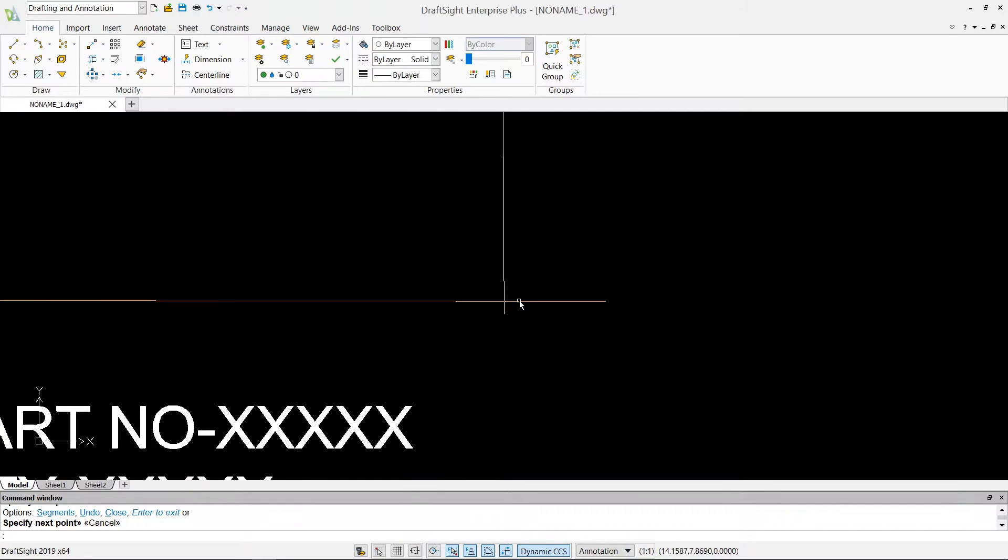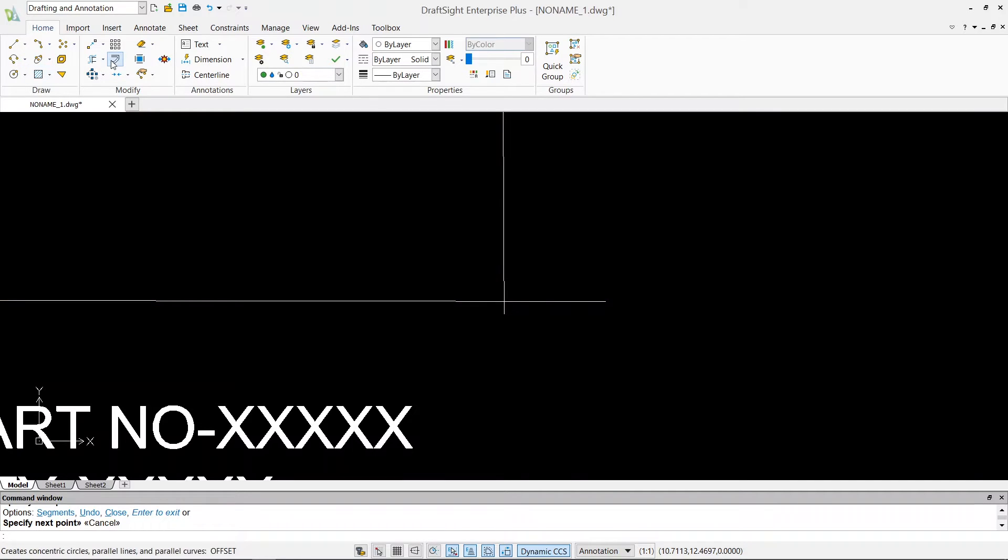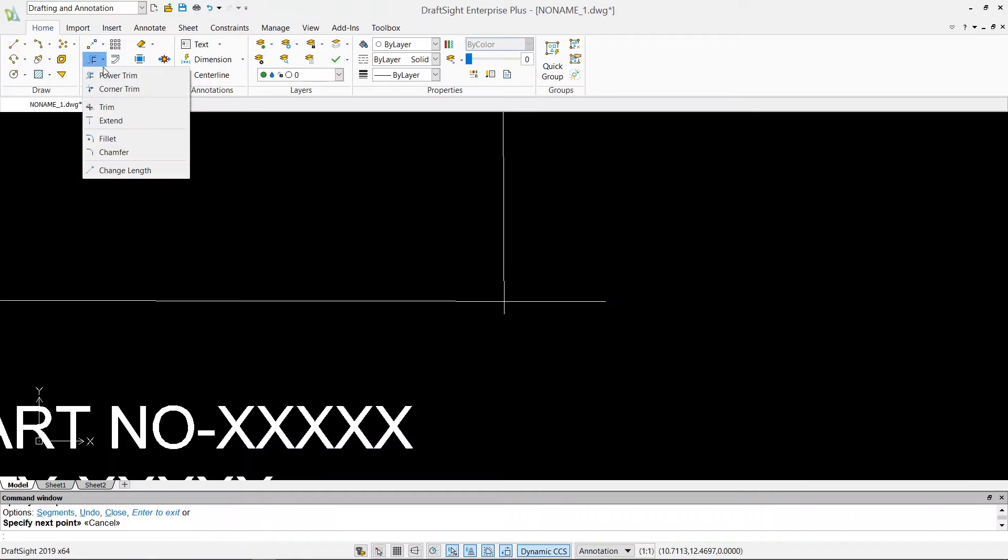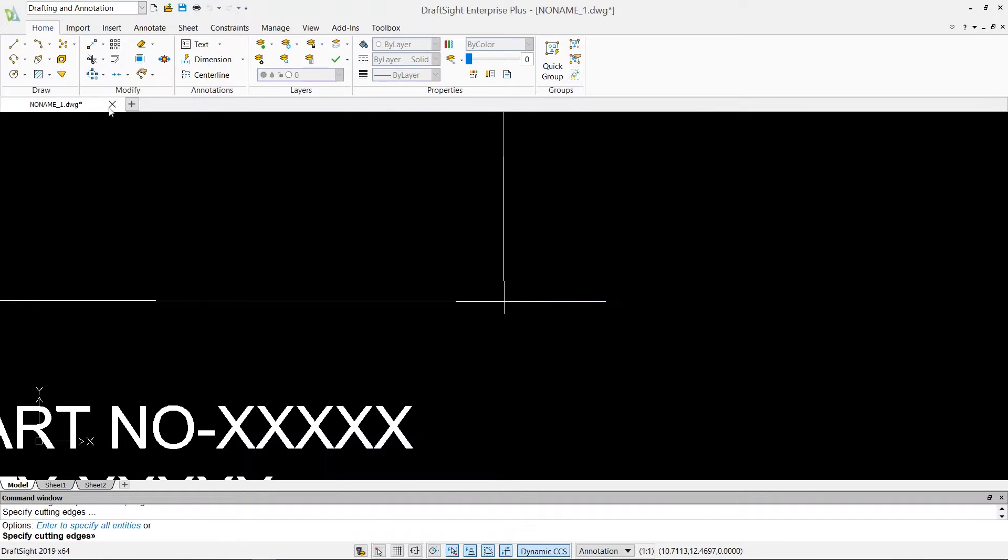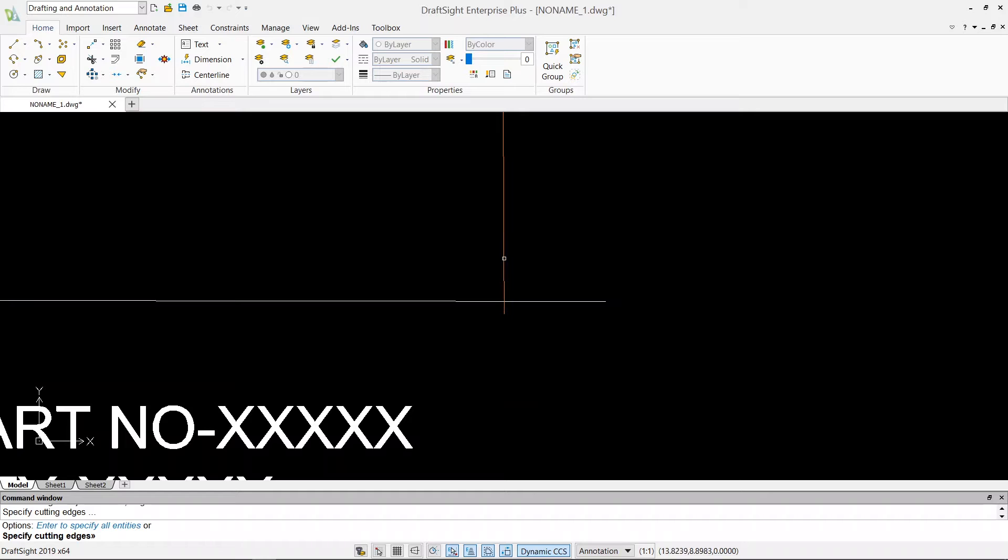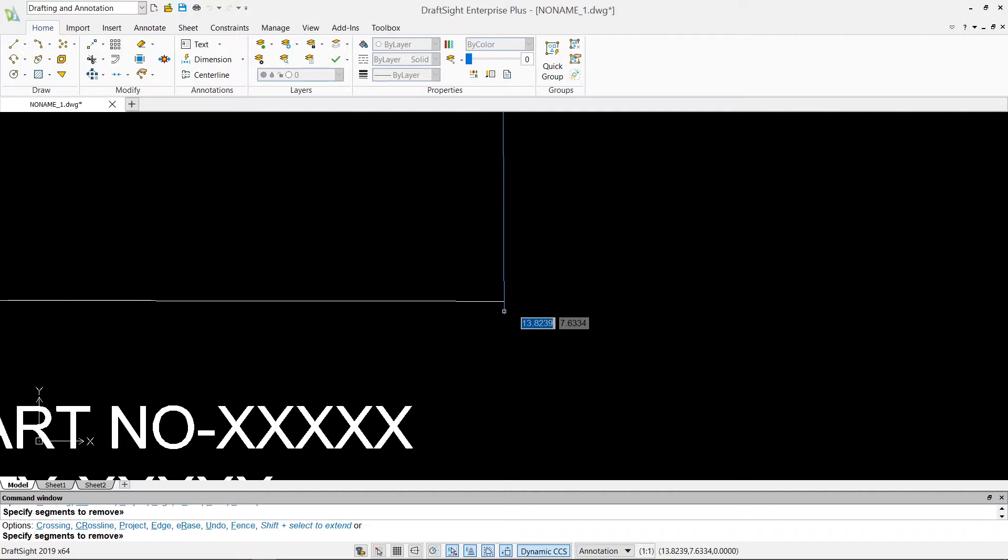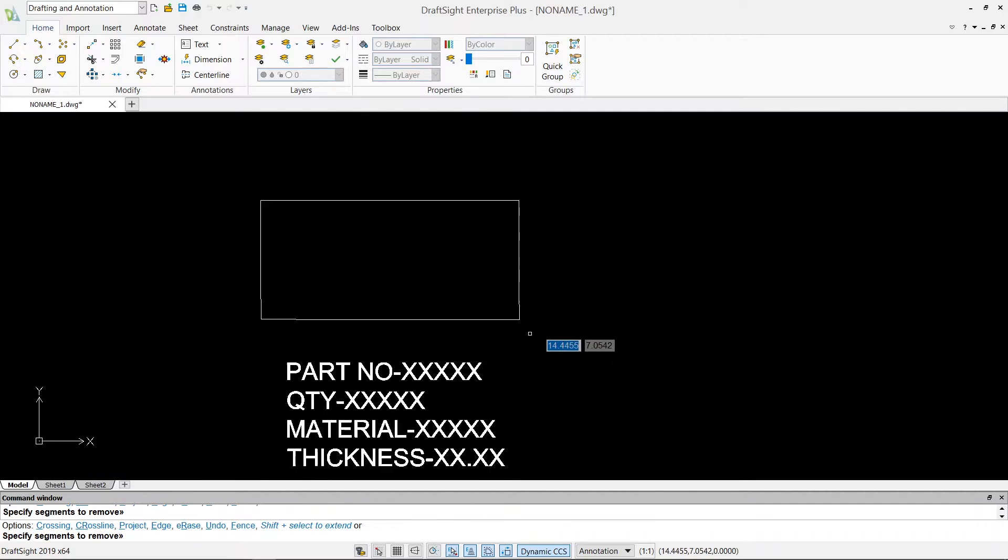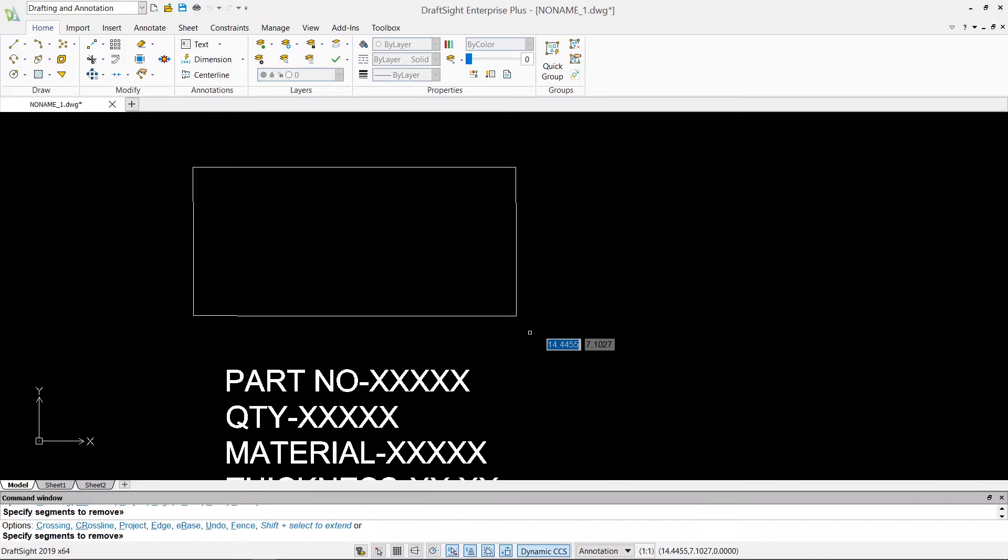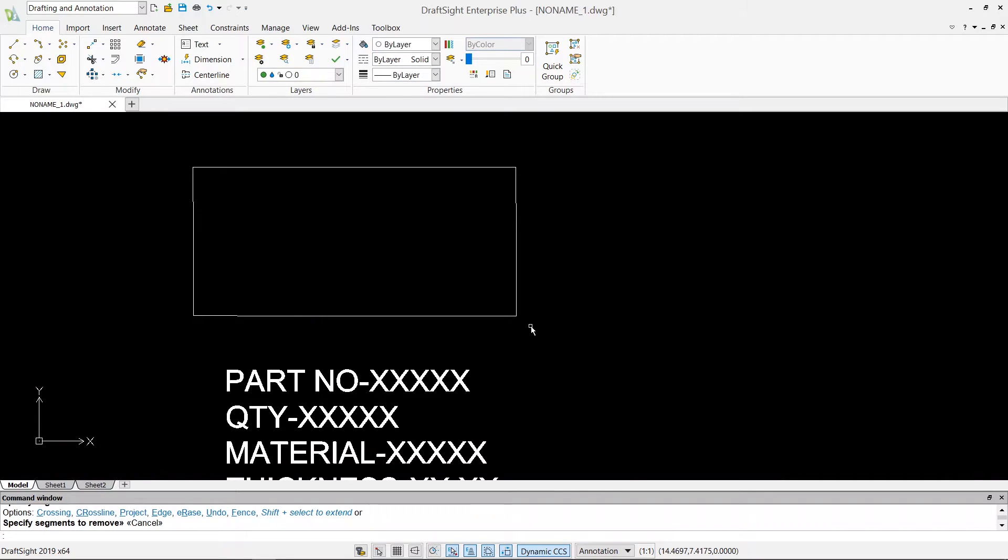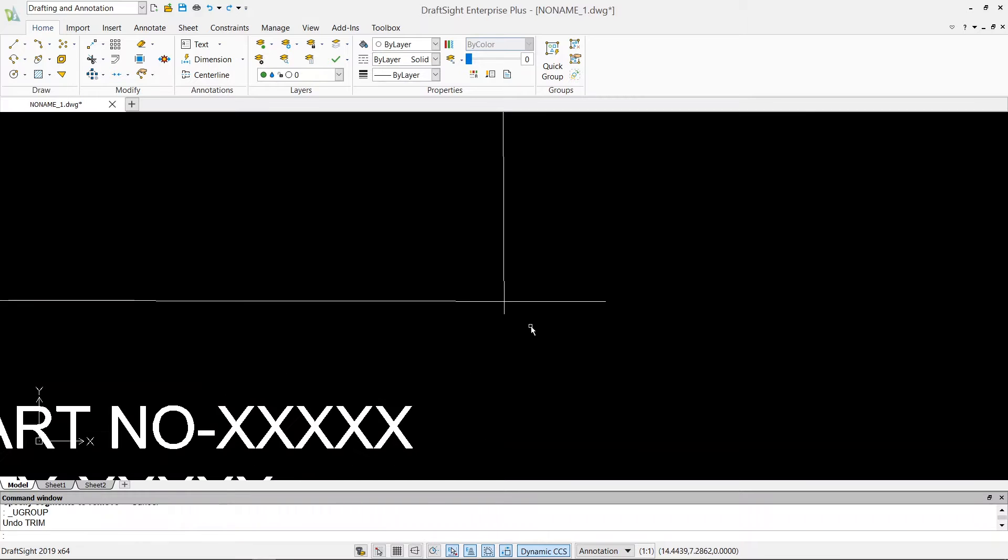So now if I want to trim these two corners, what I have to do is go to this drop down menu, go to trim. It says specify cutting edges, so for that I am gonna select my this edge and this edge and hit enter. And then specify segments to remove, so I'm gonna click on this line and this line. So this is how we use our trim command.